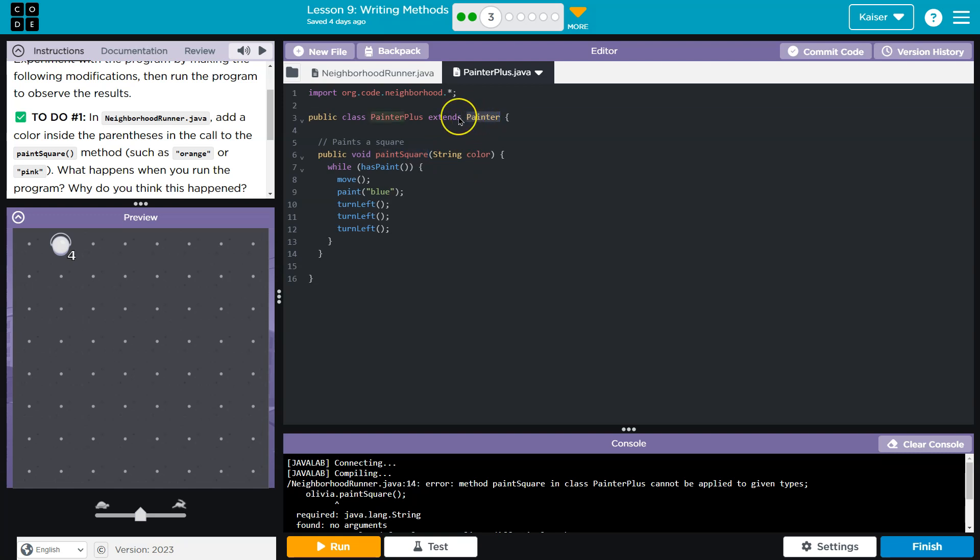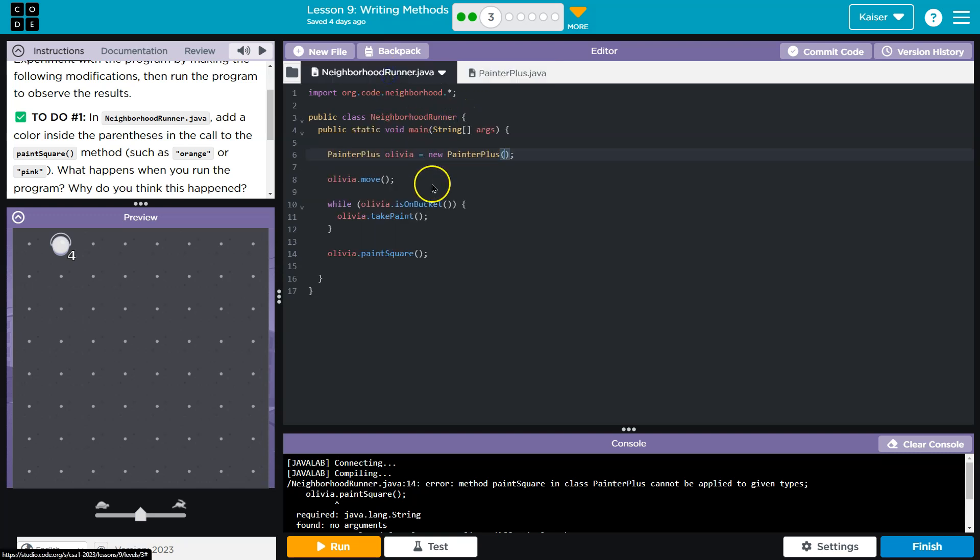It also lets us do all the things that a painter class can do. And remember, that would be like when we use dot move dot turn left, things of that nature. So all we have is a painter plus Olivia.